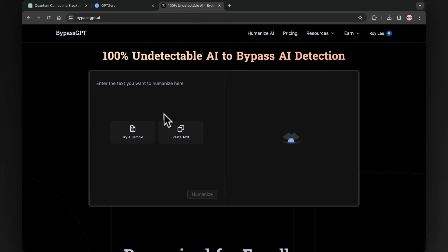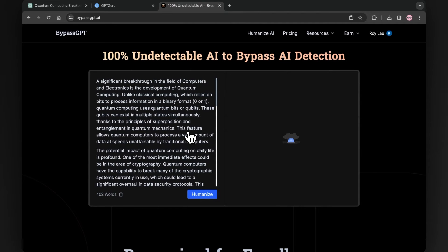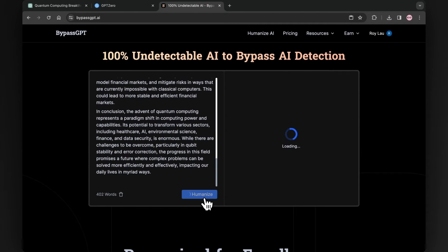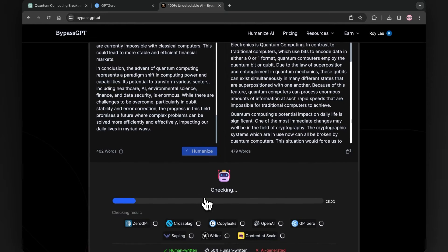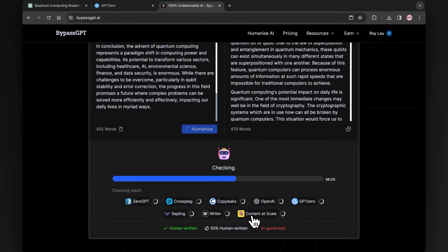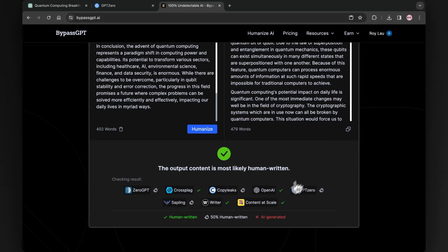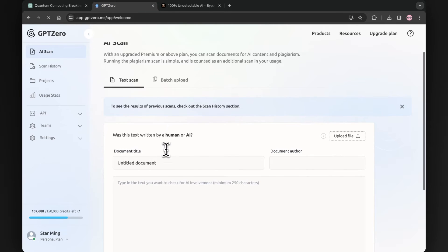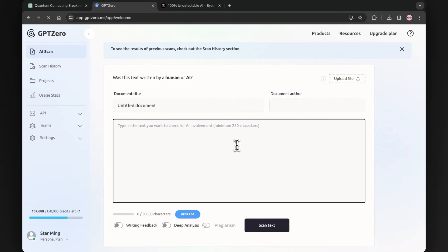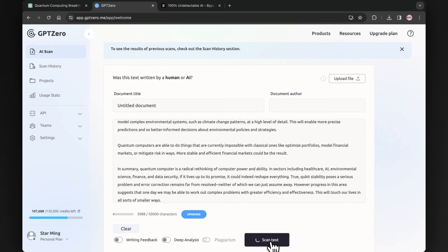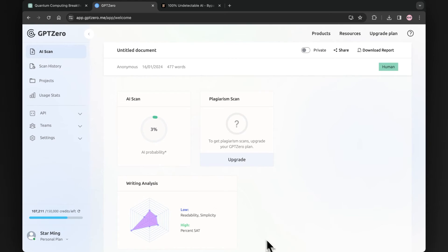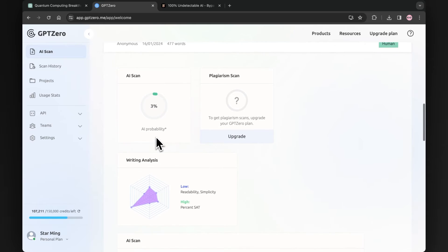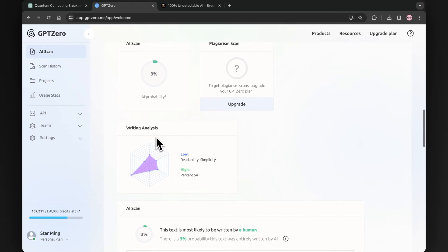Now again, we will use BypassGPT to remove its plagiarism. So let me paste here. Once done with pasting, we will hit Humanize. This will begin its process. Here is the content generated by BypassGPT. Again, we will copy the text to check its plagiarism using GPT-0. Let me paste over here and hit scan text. You can see the astonishing result — as initially the percentage was 96% and now it has been reduced to only 3%. It means that BypassGPT can bypass GPT-0 as well.